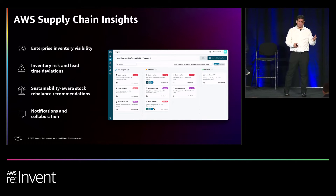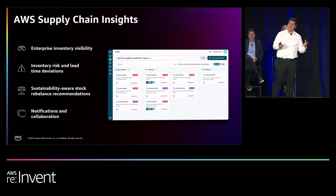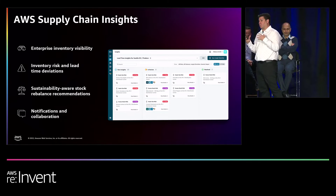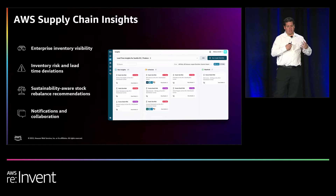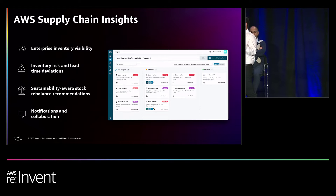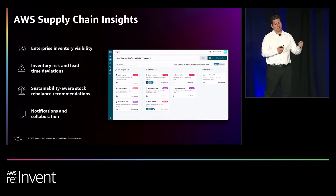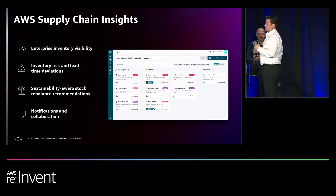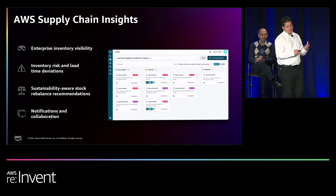Let's take a closer look at the product. AWS Supply Chain Insights is going to give you, first of all, enterprise inventory visibility. We're going to aggregate the data from your disparate systems and consolidate it into a harmonized data lake, supply chain specific. Once we have the data, we're going to generate insights — inventory risk alerts or lead time deviations. The solution gives you sustainability-aware stock rebalancing recommendations, and these recommendations are meant for you to resolve the insights. You're going to execute through a series of notifications as well as collaboration with other collaborators inside your organization to go through the whole resolution process.